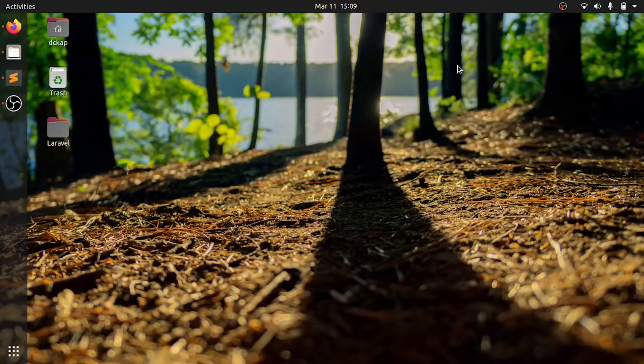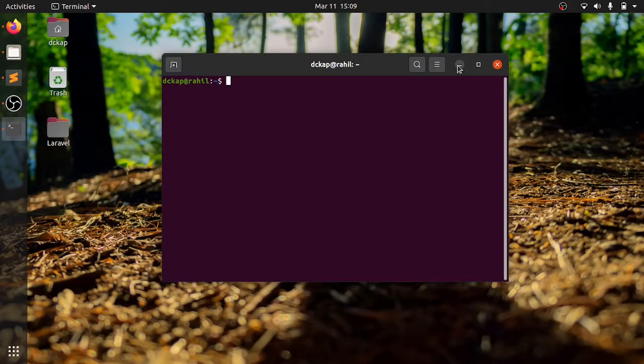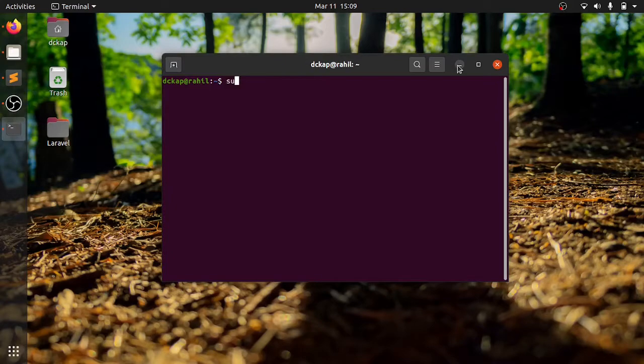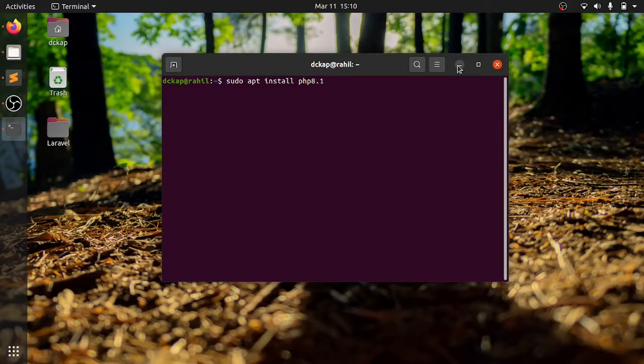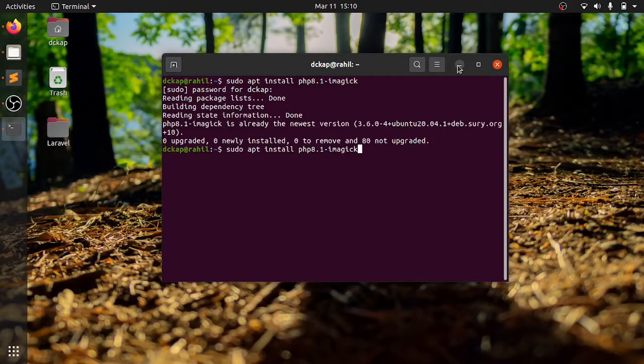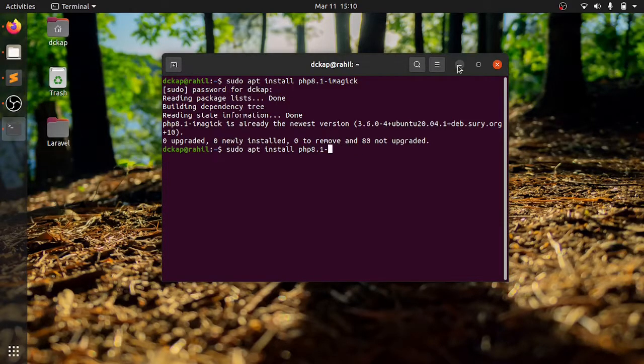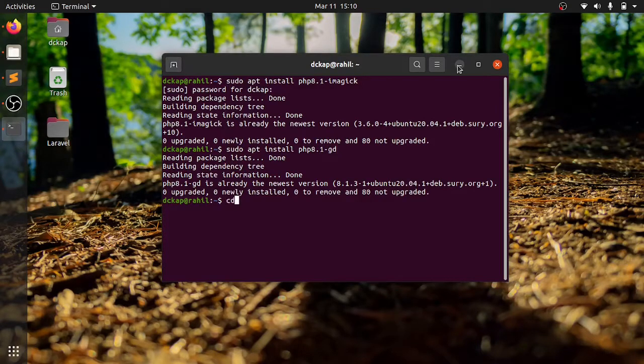Before we begin, we need to make sure these PHP extensions are installed in your system. This is sudo apt install php 8.1. It will ask for password. I have already installed. There is one more extension, gd. I have already installed.